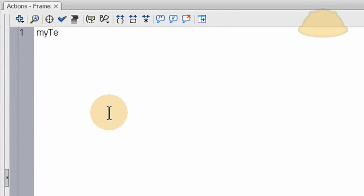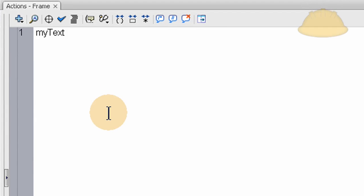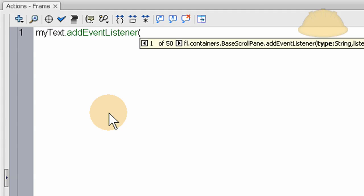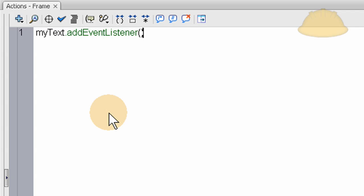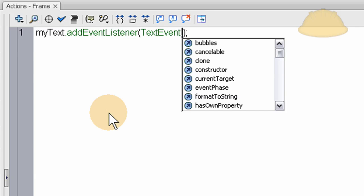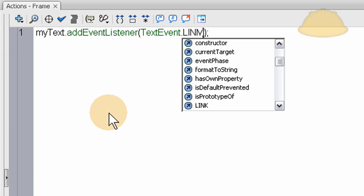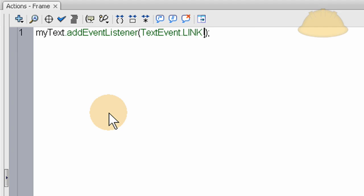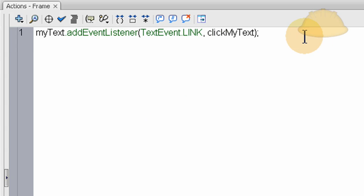And we'll type in myText.addEventListener. And inside the parentheses here, this is going to be TextEvent.LINK, all caps, .LINK, comma, and the function we want to fire off on this event, name it clickMyText.